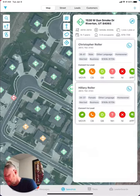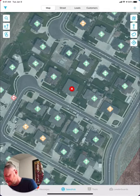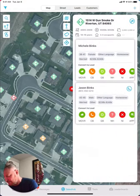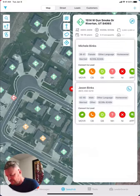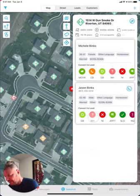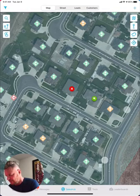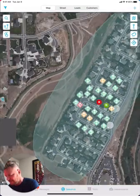Then we just say hey, we talked to Chris and he wasn't interested, so we just touch NI and move on to the next house. They have an 85% chance of buying solar — Jason and Michelle. Notice how there's a phone number on there; we provide all that information. We went ahead and scheduled an appointment with them.